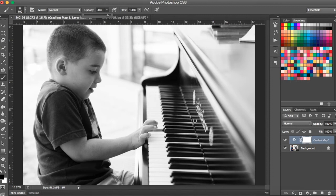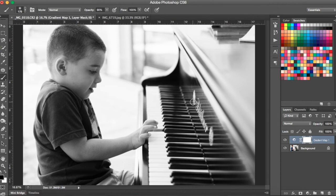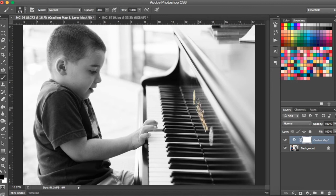You can adjust your brush size by hitting the bracket keys on your keyboard. The right bracket is going to make your brush bigger, the left bracket is going to make your brush smaller. And you're just going to paint on your layer mask with your black brush where you want the color to show through.